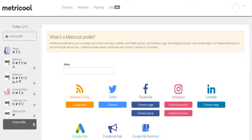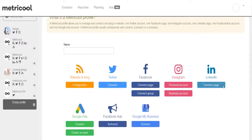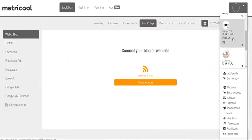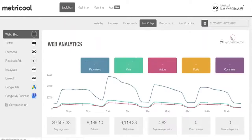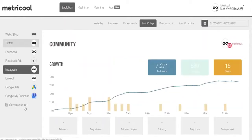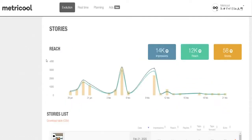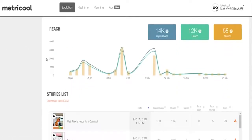Let's dive into Metricool. Once you've connected your social networks and advertising platforms, head to the Evolution tab where you can view data and metrics for each of your connected platforms. You'll get insights relevant to that network. For instance, if you connect Instagram, Metricool will analyze hashtags and even stories.